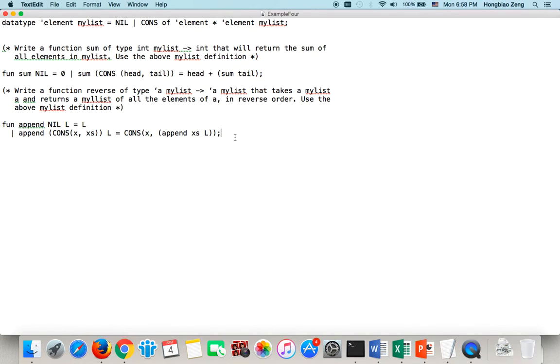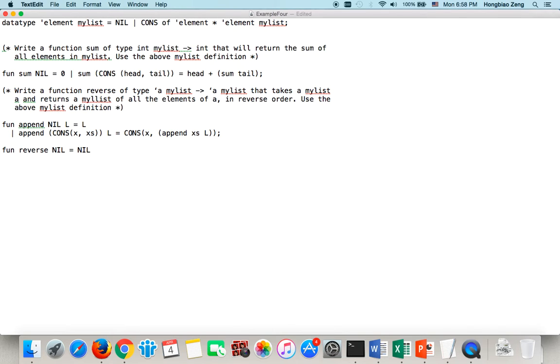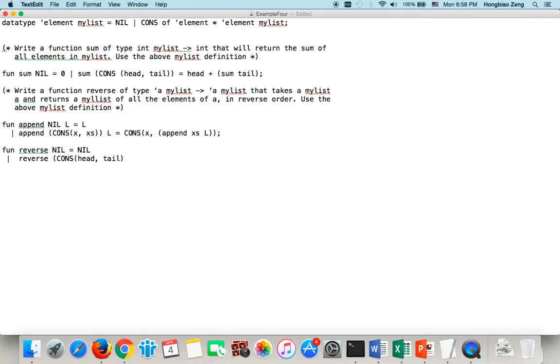So, reverse. Layer is layer. Right? We use the pattern. OK? Now, if it's not a layer, how can I reverse it? Reverse comes again. If you have head and a tail, how can you reverse it? Now, this will just simply, I reverse the tail first. Right?